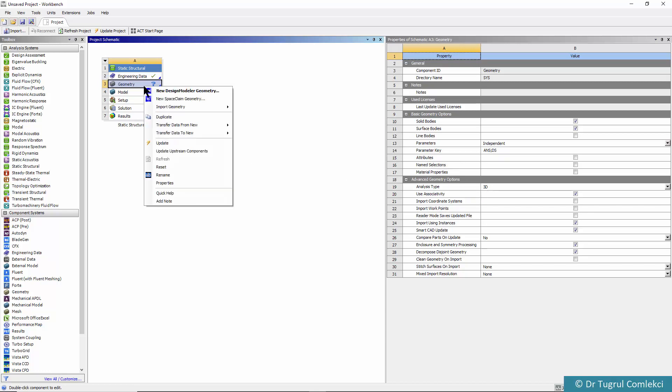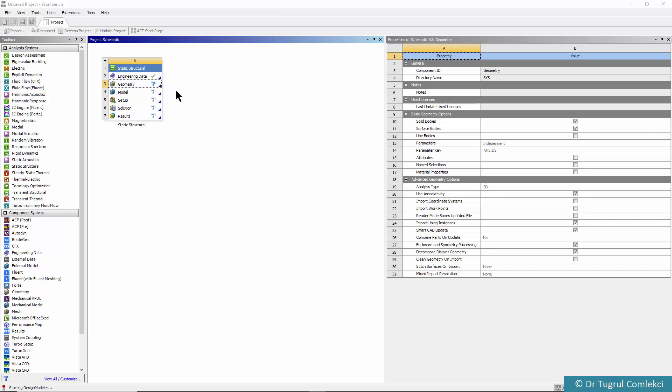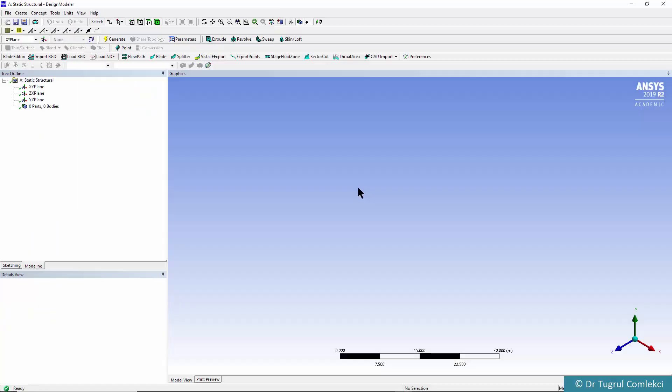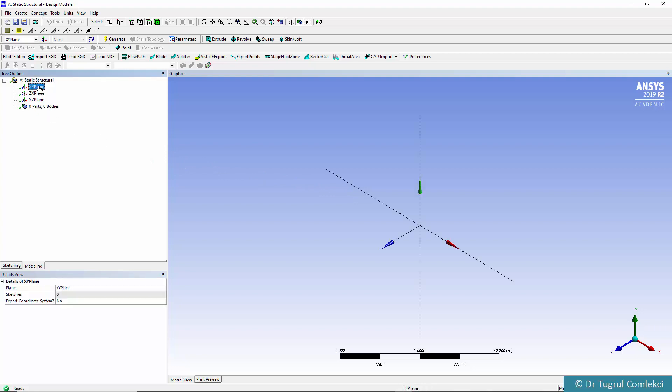We'll start new design modeler geometry and as in the previous two-dimensional case we'll start by selecting the XY plane.